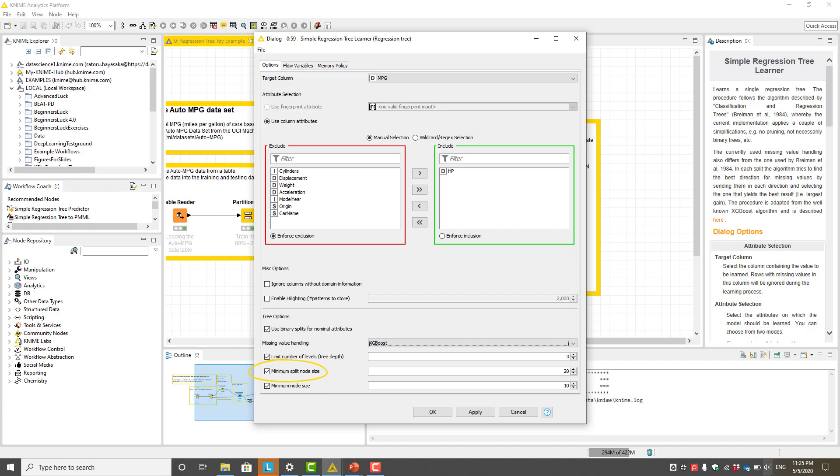Alternatively, we can specify the minimum number of data points required for a split. This number has to be at least twice the minimum node size.